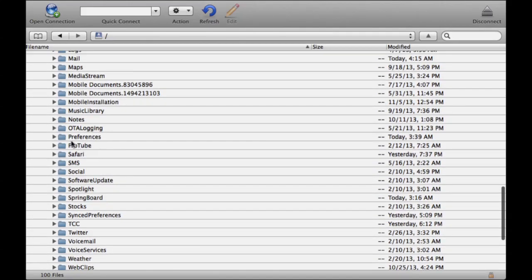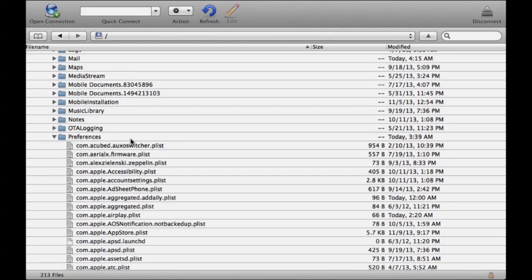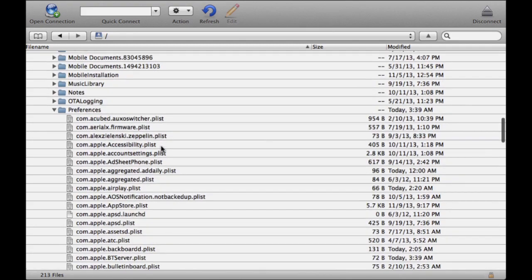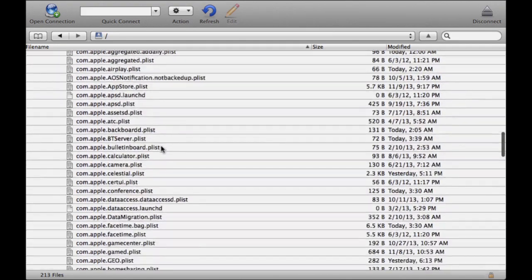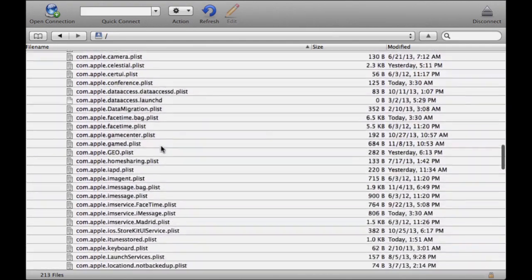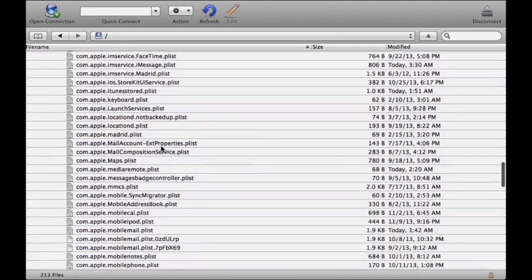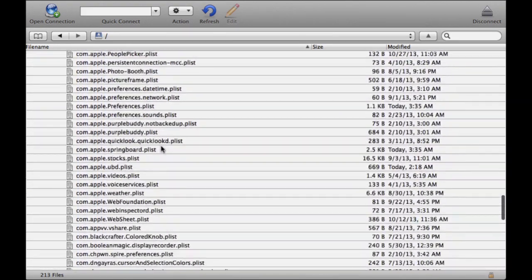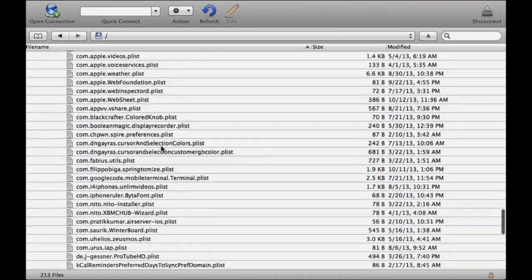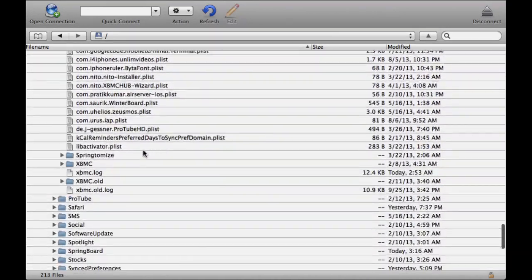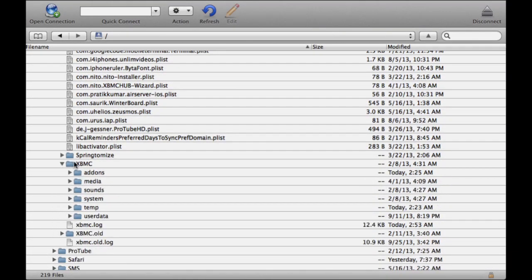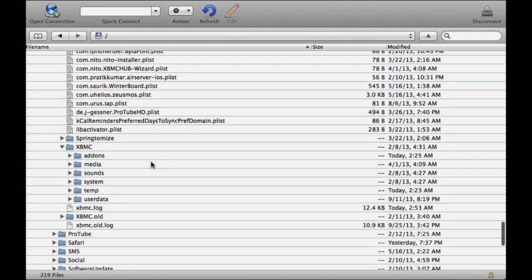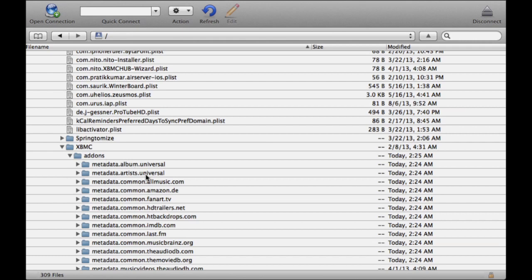Then 'preferences'. Scroll down until you find 'XBMC' and click on it. When it opens up, click on 'add-ons'. This is where you'll need to drop the zip file that you're going to download from the link in the description for Super Repo.